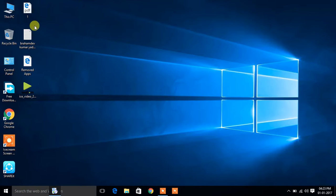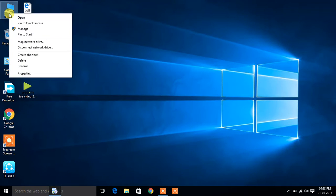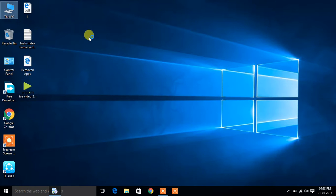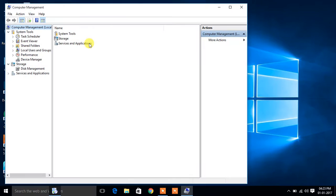First of all, we reach at This PC, select Manage, then select Services and Applications.